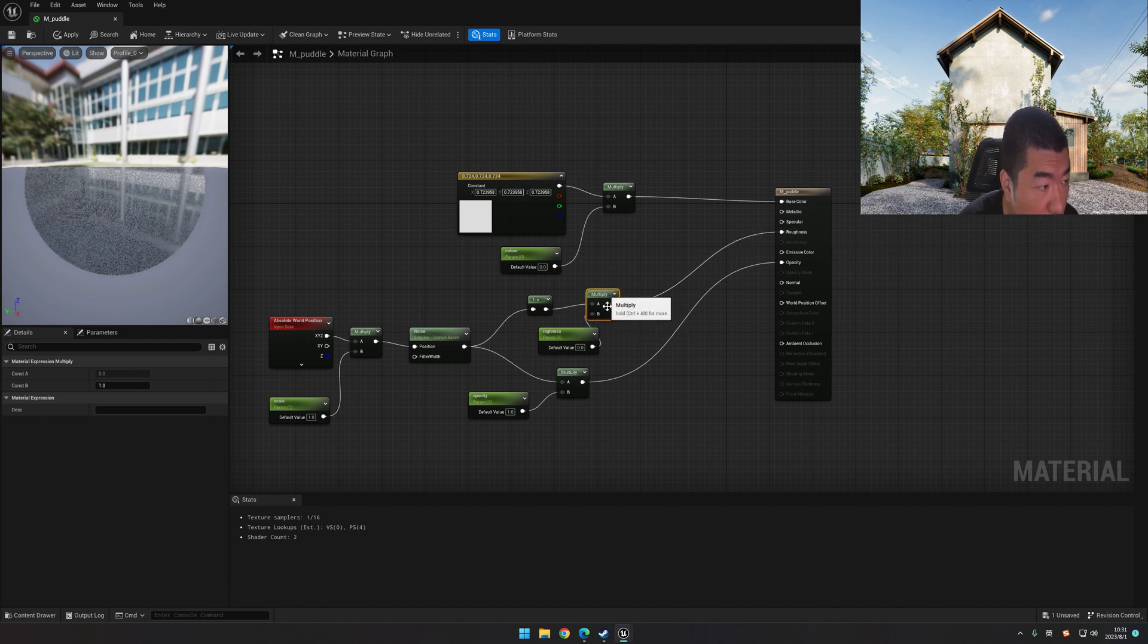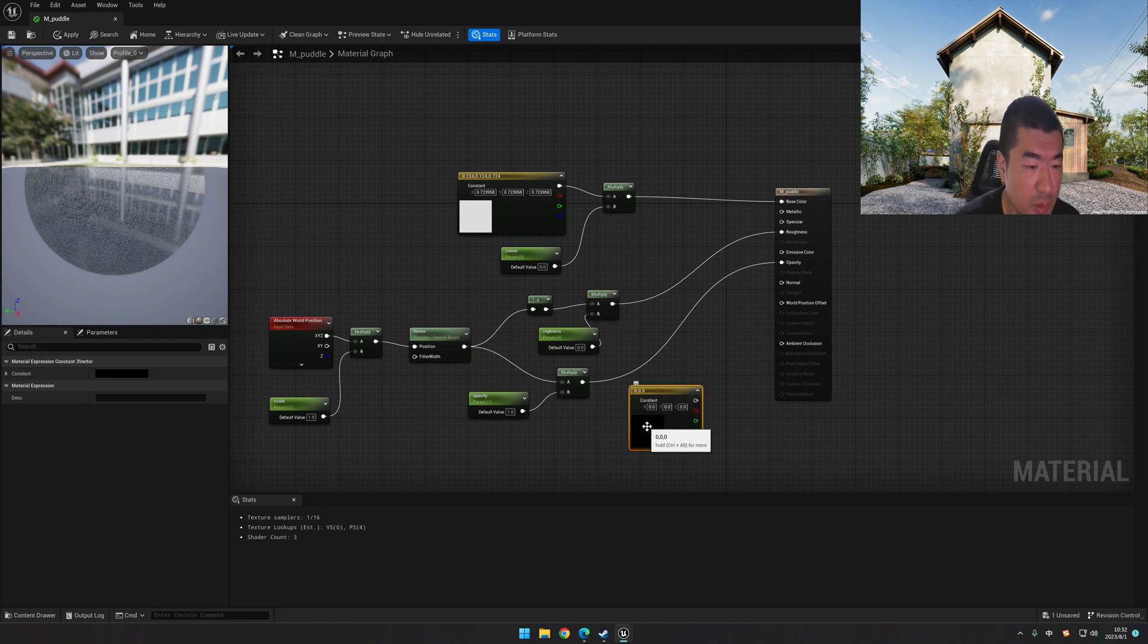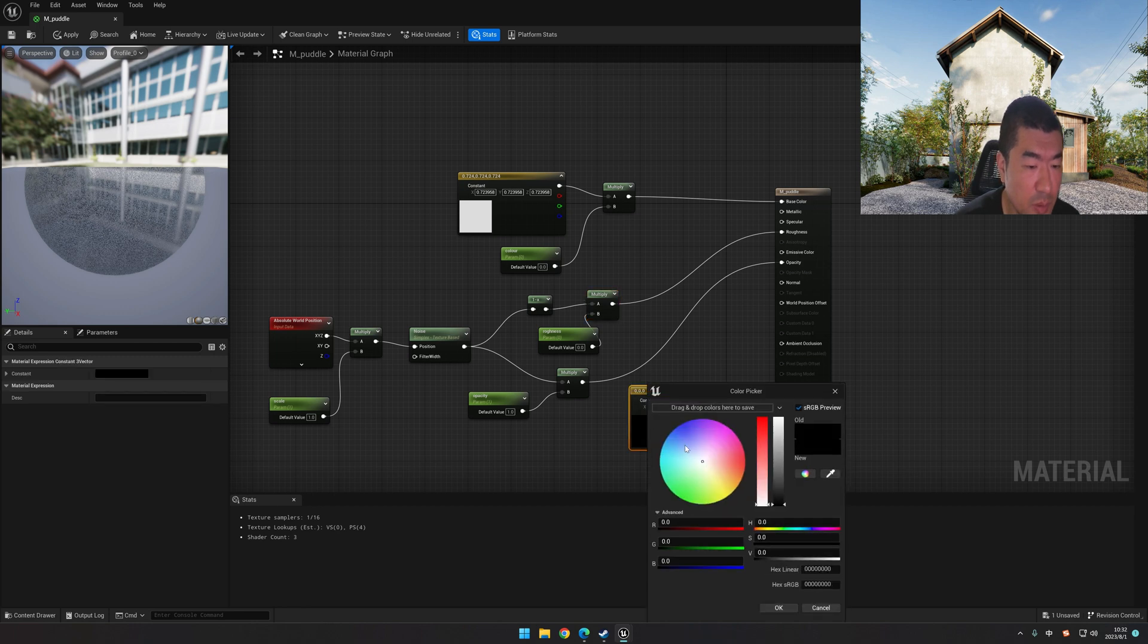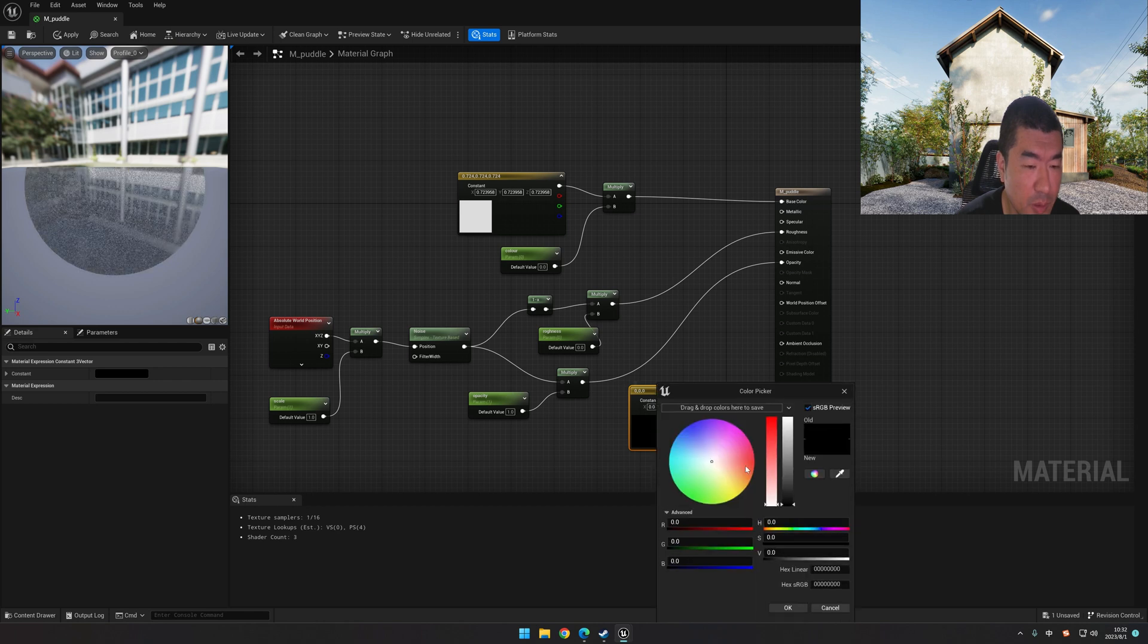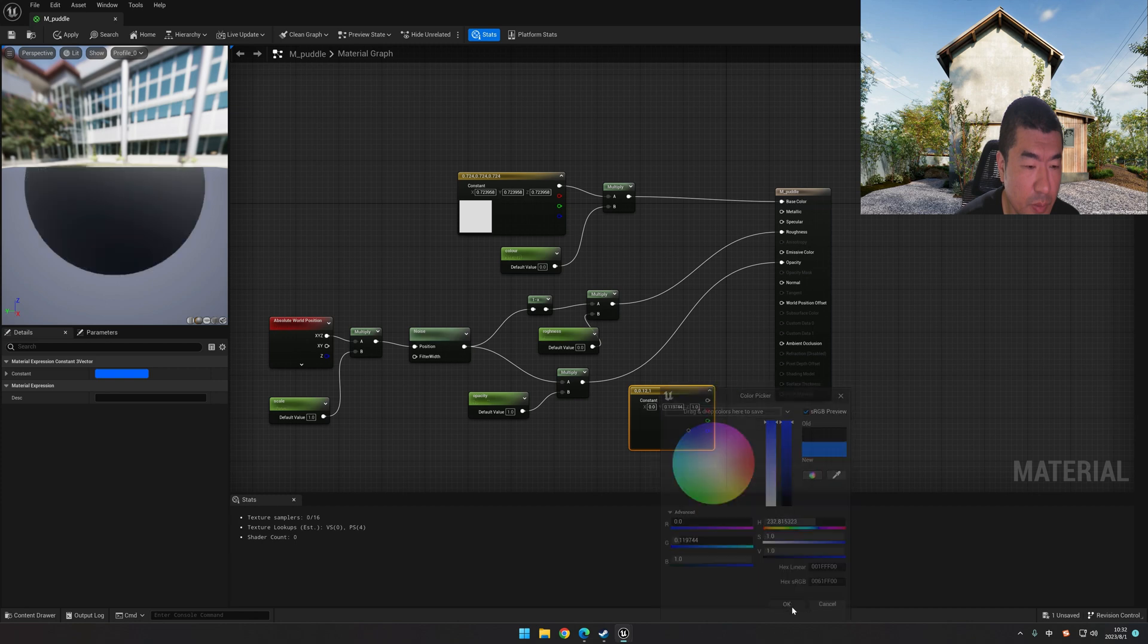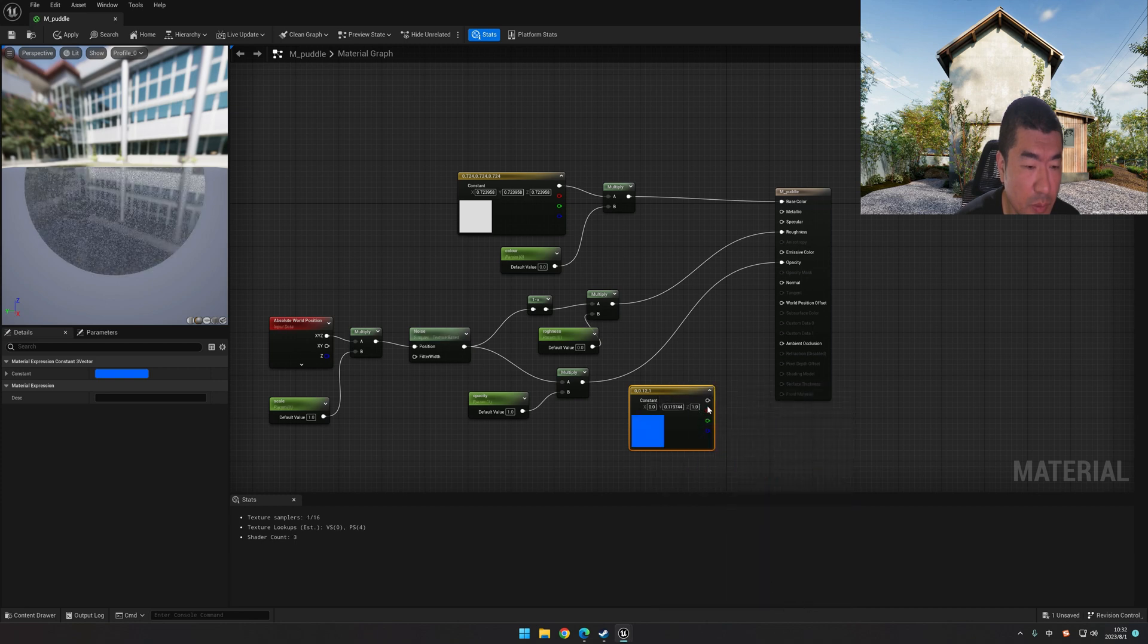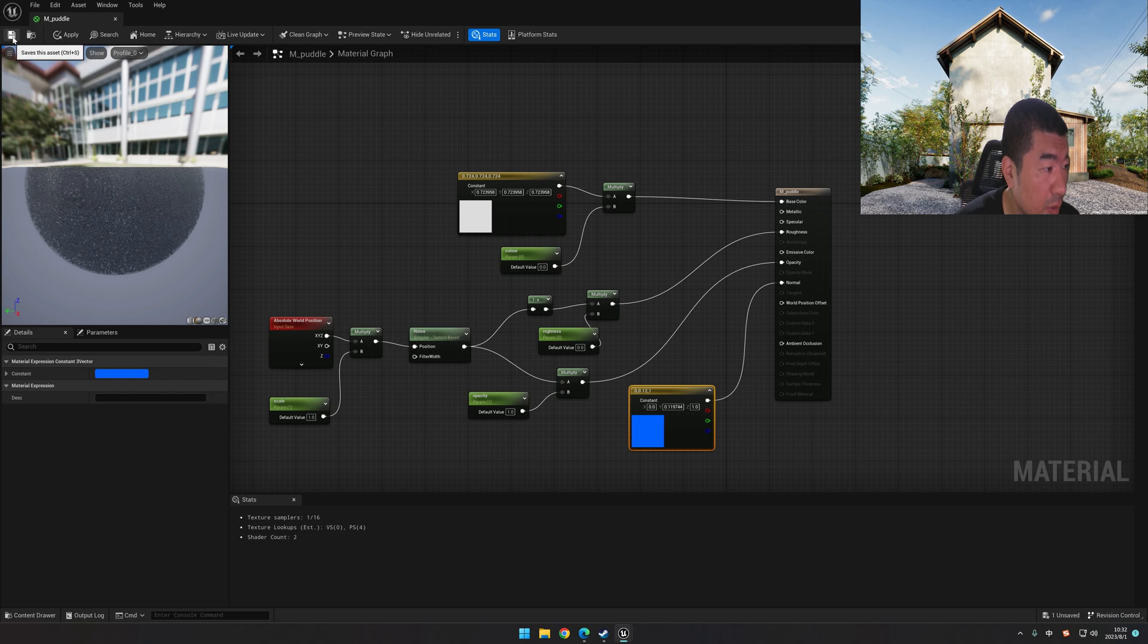Okay. At last, we make the normal. Hold the 3 on the keyboard and let's change it to blue. No, it's black. Let's change it to blue. Okay. Connect it to the normal. At last, let's save it.